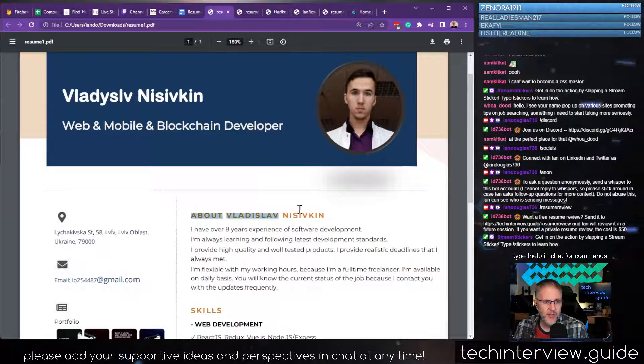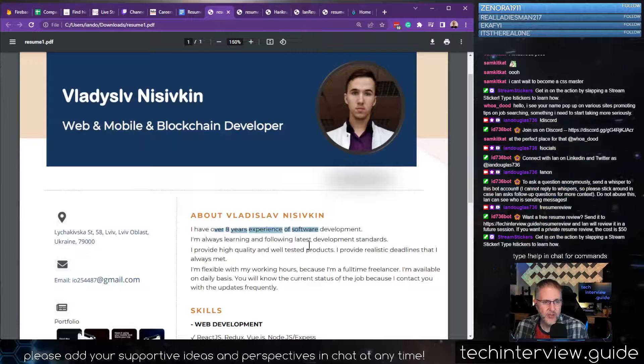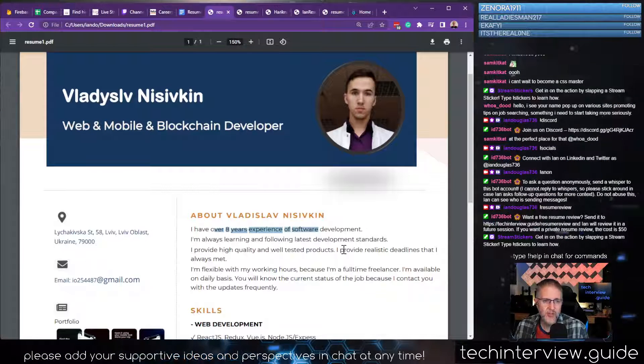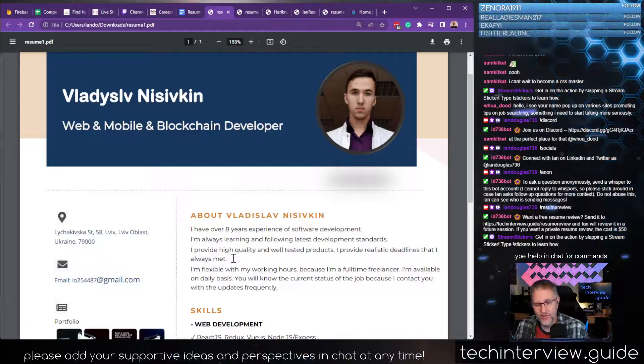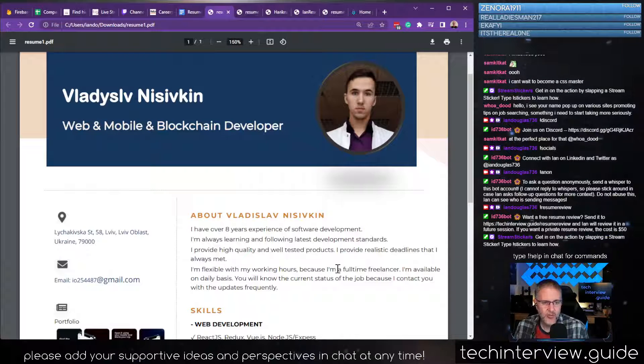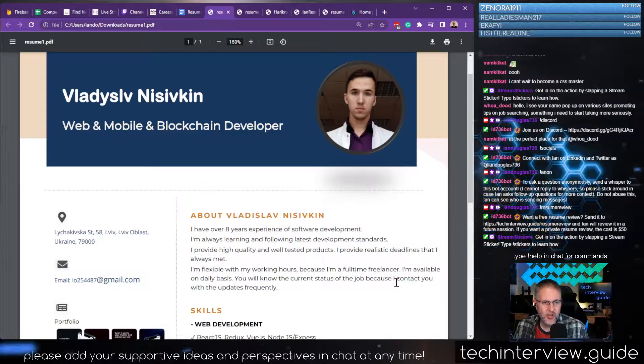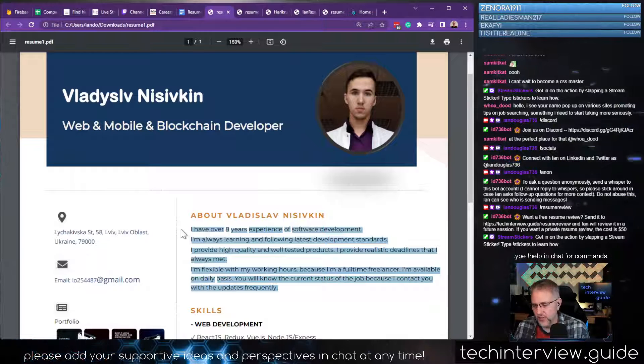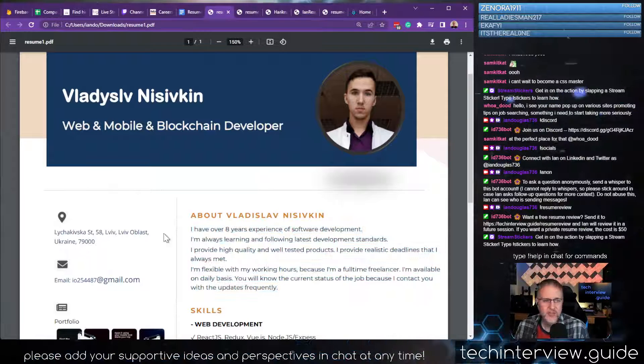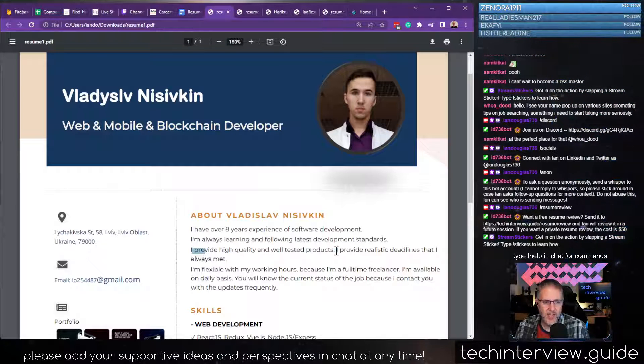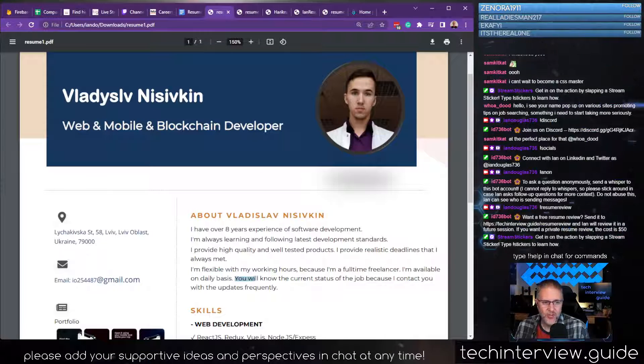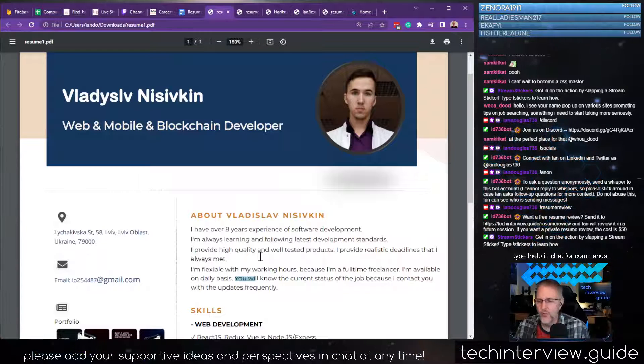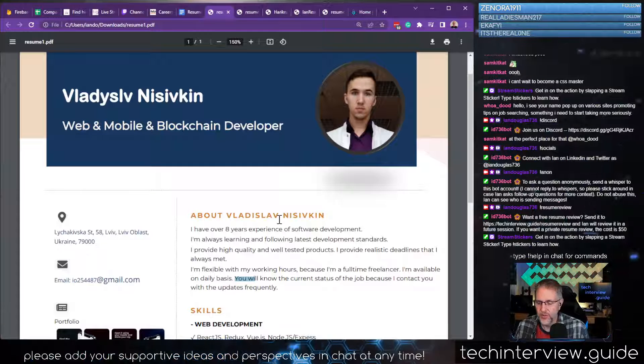About: I have over eight years experience in software development. I'm always learning following latest development standards. I provide high quality, well-tested products, provide realistic deadlines that I always met. I'm flexible with my work hours because I'm a full-time freelancer. All this sounds really good. From a communication point of view, I know you're going to be proactive. At the same time, it gets tiring to read every sentence starting with the word I. Mix that up a little bit. Change up these sentences so they don't all start with a personal pronoun.